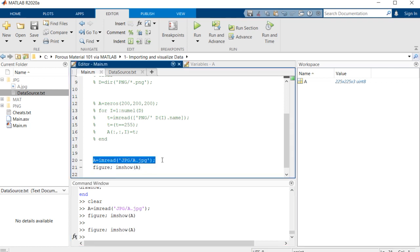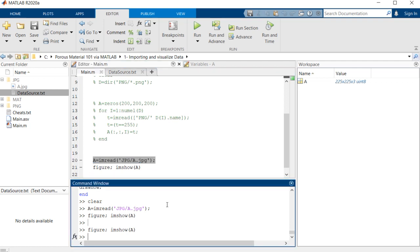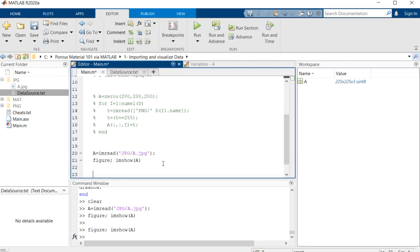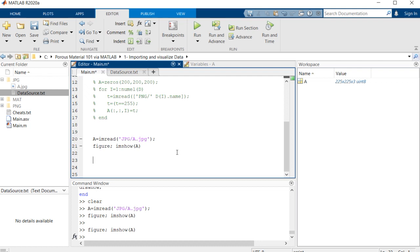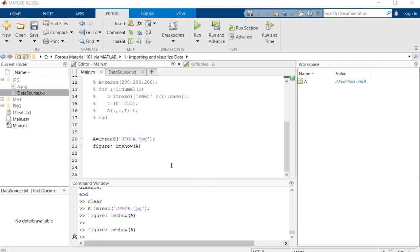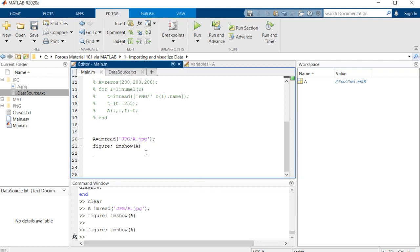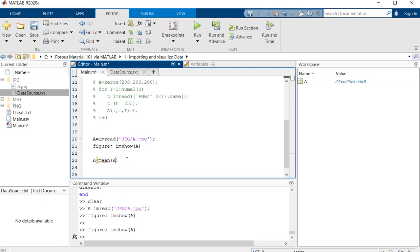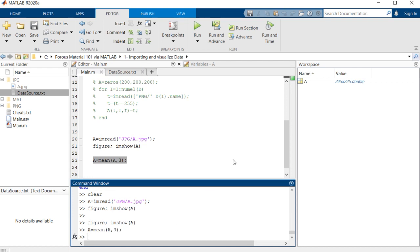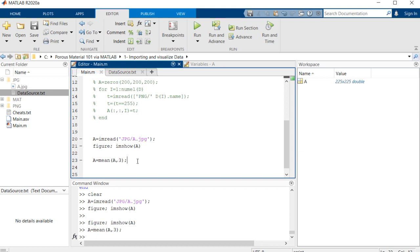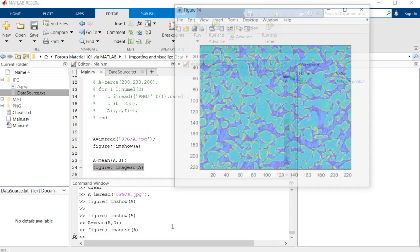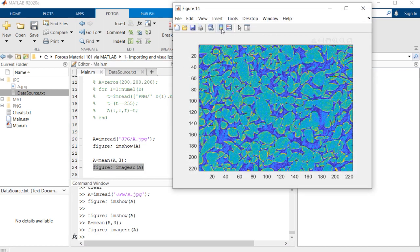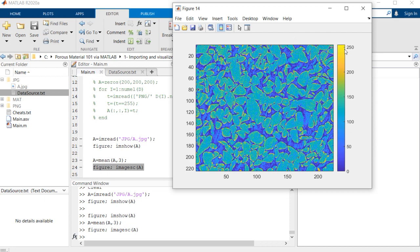First of all, we want to average out these three dimensions to have a two-dimensional array. So here I will put A equals the average of A in the third dimension. As you can see, A is converted into a 2D array. Let's have a look at its values. If we turn on the color map, we have between 0 and 255 different values, and porous spaces are almost above 150.